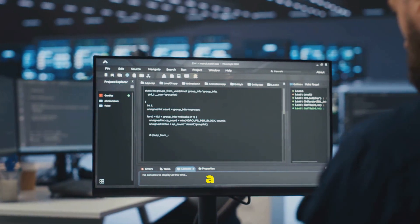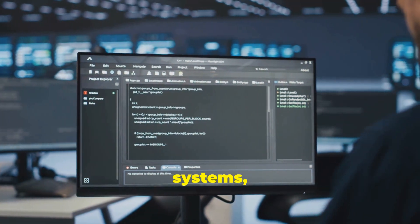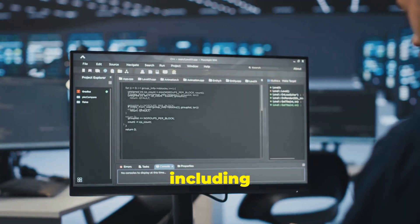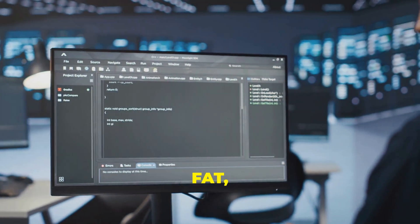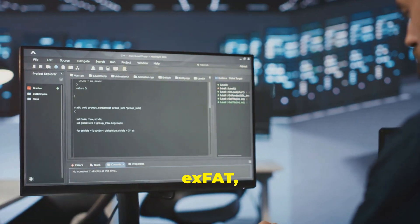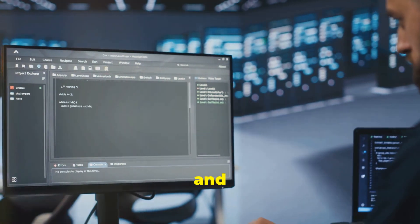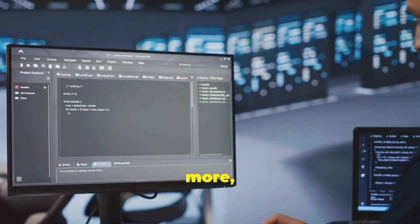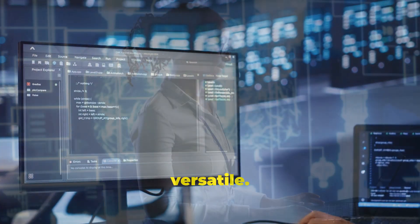It supports a wide range of file systems, including NTFS, FAT, exFAT, HFS Plus, and more, making it incredibly versatile.